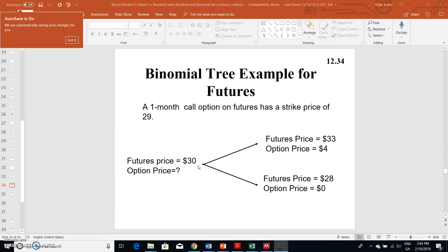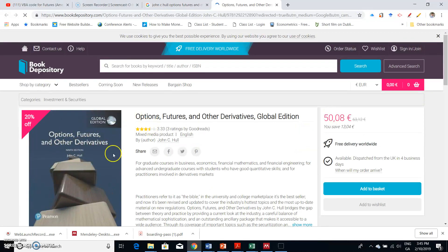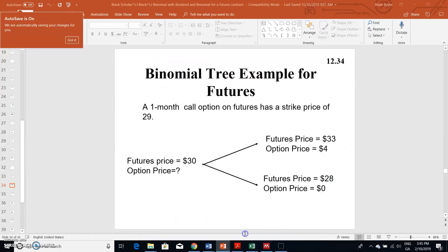In this video clip, I'm going to look at how we might set out a binomial tree for futures. This material is based on John C. Hull's book 'Options, Futures, and Other Derivatives' — I believe there's a 10th edition of that textbook. Binomial models are something I've addressed before for spot price, but here the underlying is a futures.